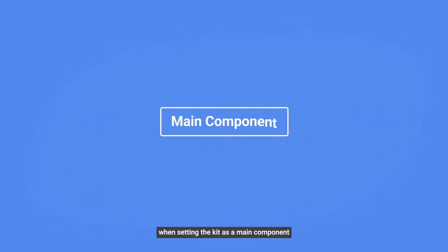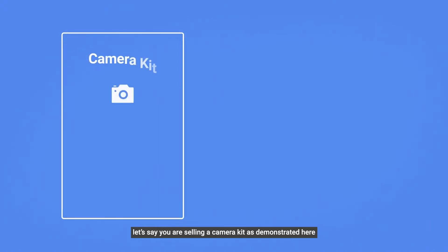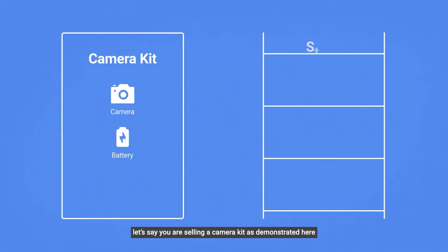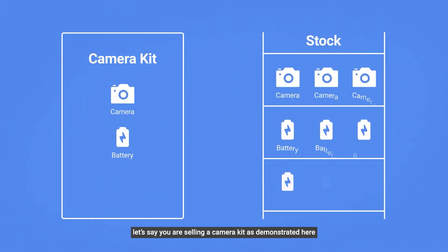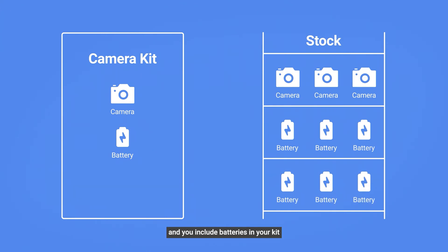When setting the kit as a main component, the kit's availability will be dependent on a main component only. Let's say you're selling a camera kit, as demonstrated here, and you include batteries in your kit.